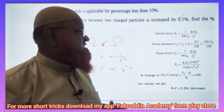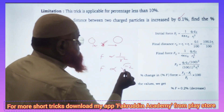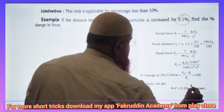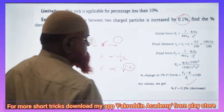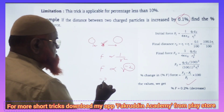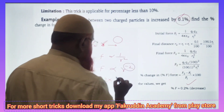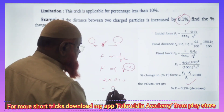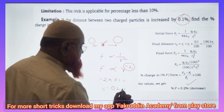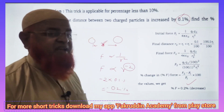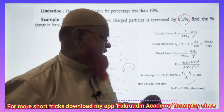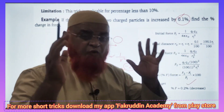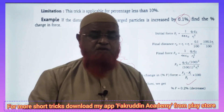I use the power percentage technique here. The meaning of this trick: take the power and multiply it with the percentage change — the answer is ready. So take the power (minus 2) and multiply with 0.1 percent: the answer is minus 0.2 percent. The minus sign indicates that the force is going to decrease.